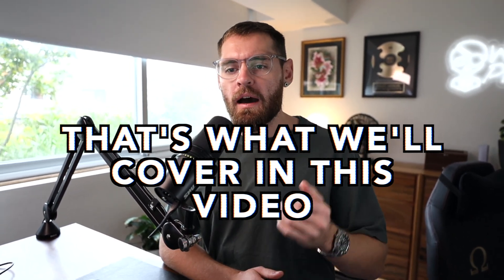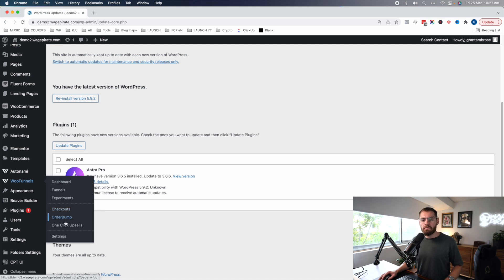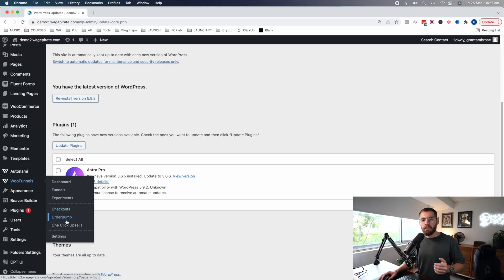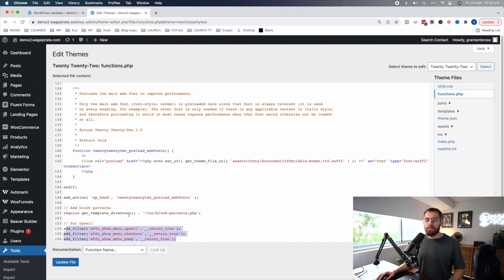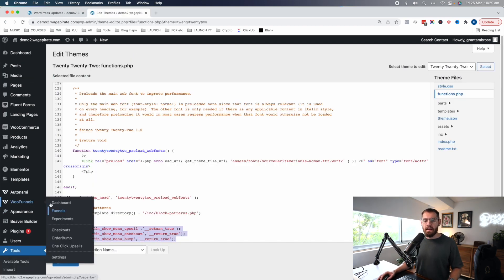After this I'm going to show you how to recreate this functionality under the funnels area, because in summary these were released as separate plugins a while ago. Now they're all combined into the one WooFunnels plugin and everything can be built under this one funnels area. Let's show you how to recreate what's under here inside just the funnels area.